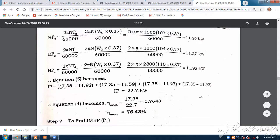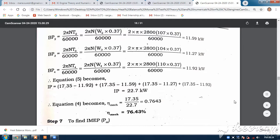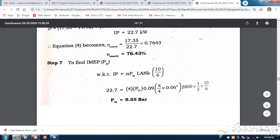IP equals BP (17.35 when all are working) minus BP1 (11.92), plus 17.35 minus BP2 (11.59), plus BP minus BP3, plus BP minus BP4. So you get IP as 22.7 kilowatts. Mechanical efficiency is BP 17.35 divided by IP 22.7, which is 76.43 percent.